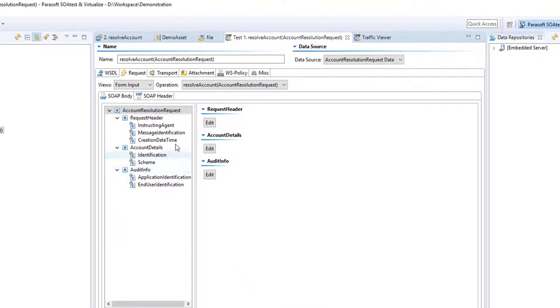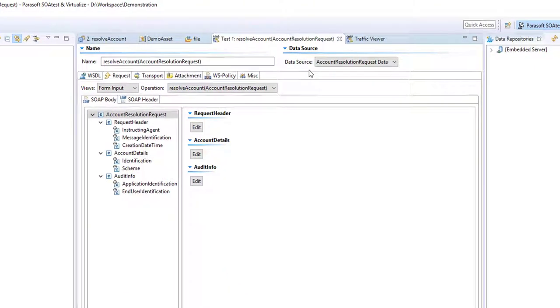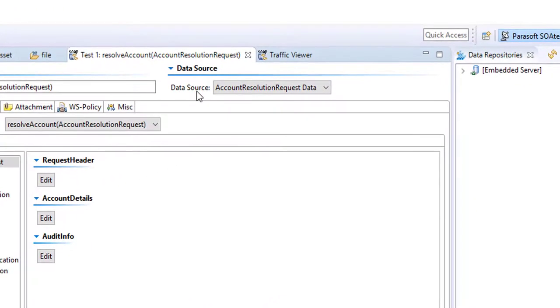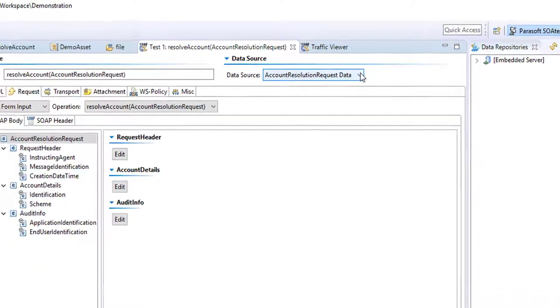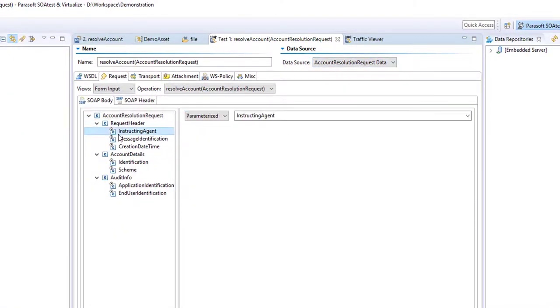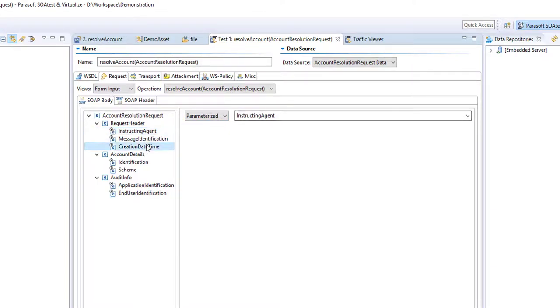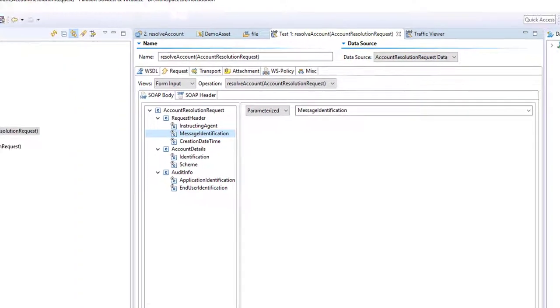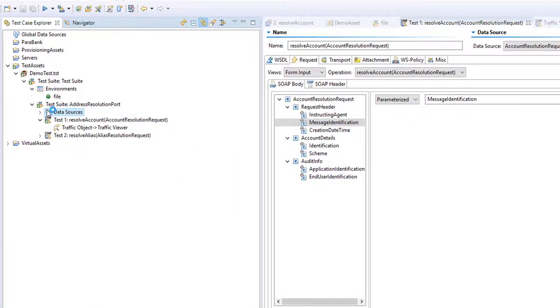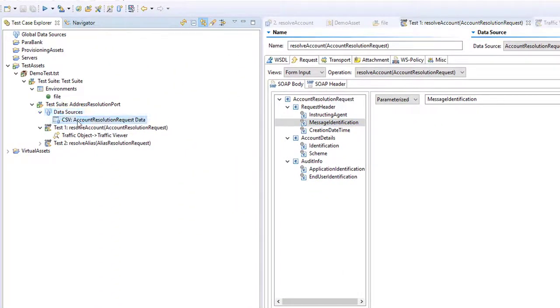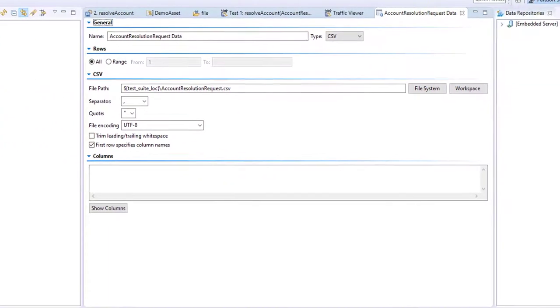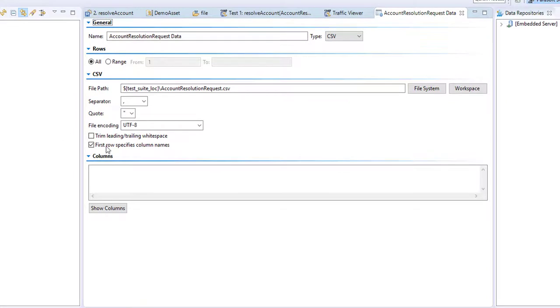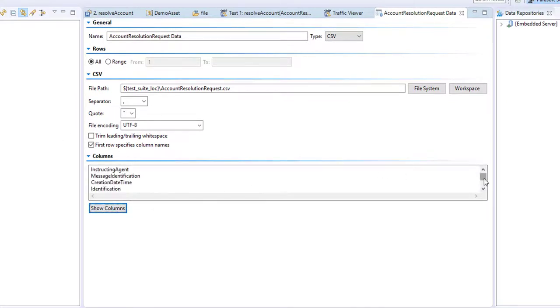So you see when I pressed OK there, a data source appeared. And it's called CanResolutionRequest by default. And inside each of these, we've now got a parameterized variable. Instructing agent, creation date, time, message identification, and so on. Now we can see inside the data source CSV here. I'm going to show the columns of that CSV, which has been automatically generated. The columns map to each of the element names.